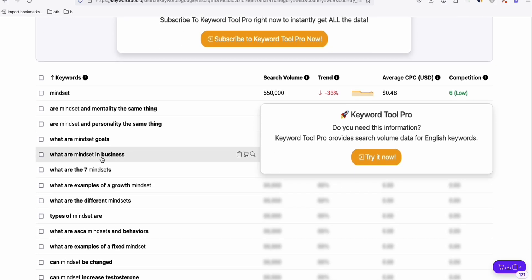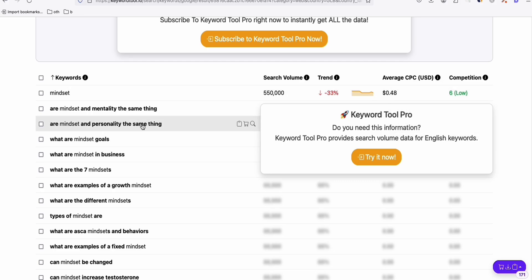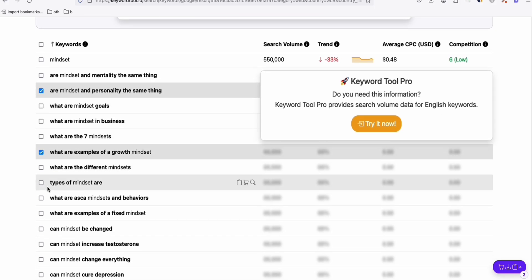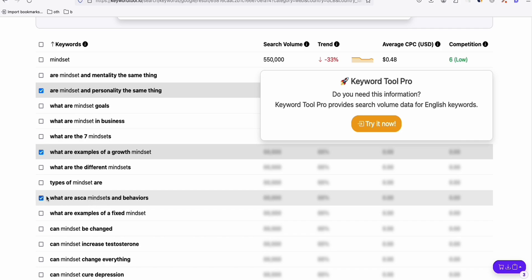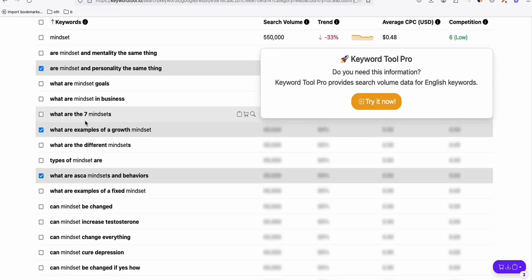You don't need the search volume, trend, and competition data — you'd have to pay for the pro version to access it, but honestly you don't need it to write new topics. You can assess topics yourself. For example: 'Our mindset and personality,' 'What are examples of a growth mindset,' 'What are toxic mindsets and behaviors' — all good topics related to mindset that provide information, since we're on the questions tab.